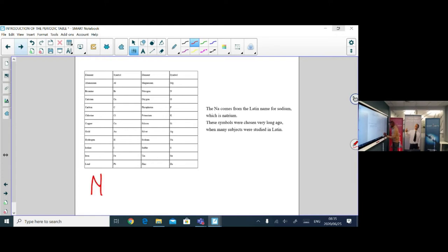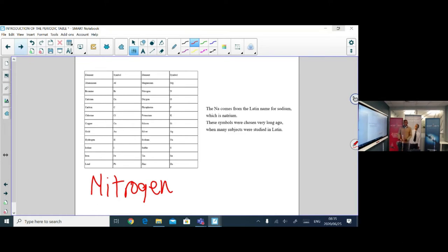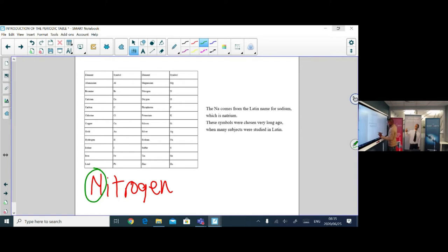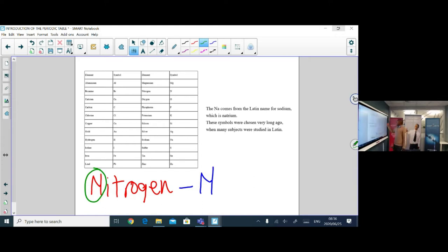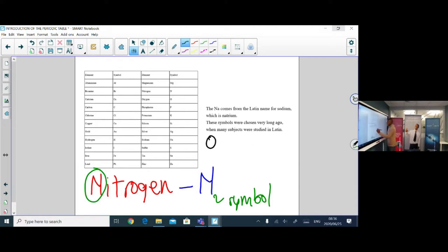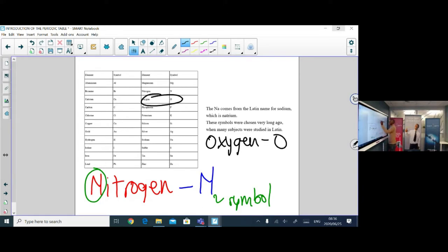How do symbols work? Generally, the first letter of the element's name becomes its symbol. For example, nitrogen has the symbol N. Oxygen also gets its symbol from its first letter.